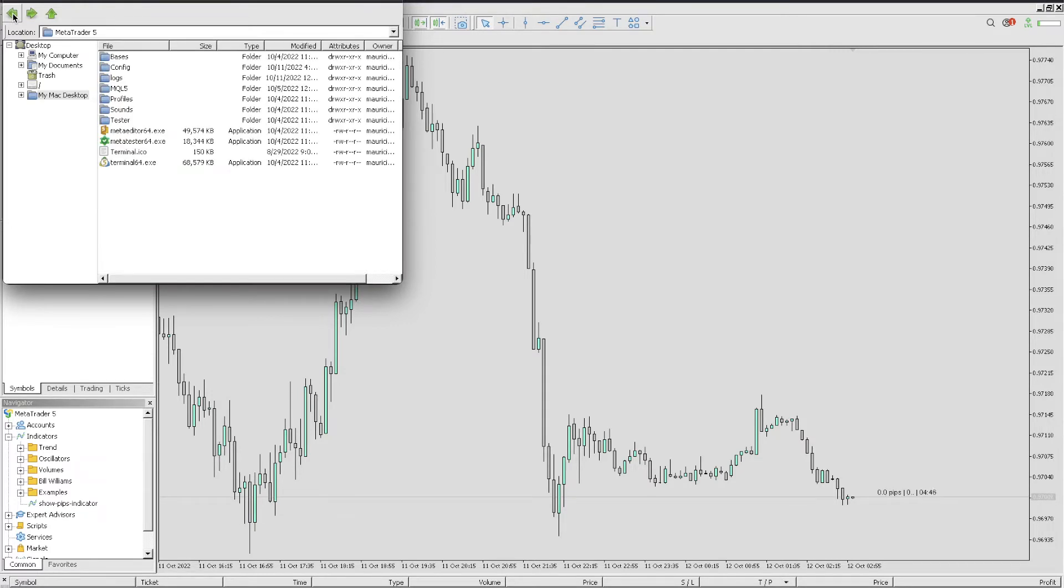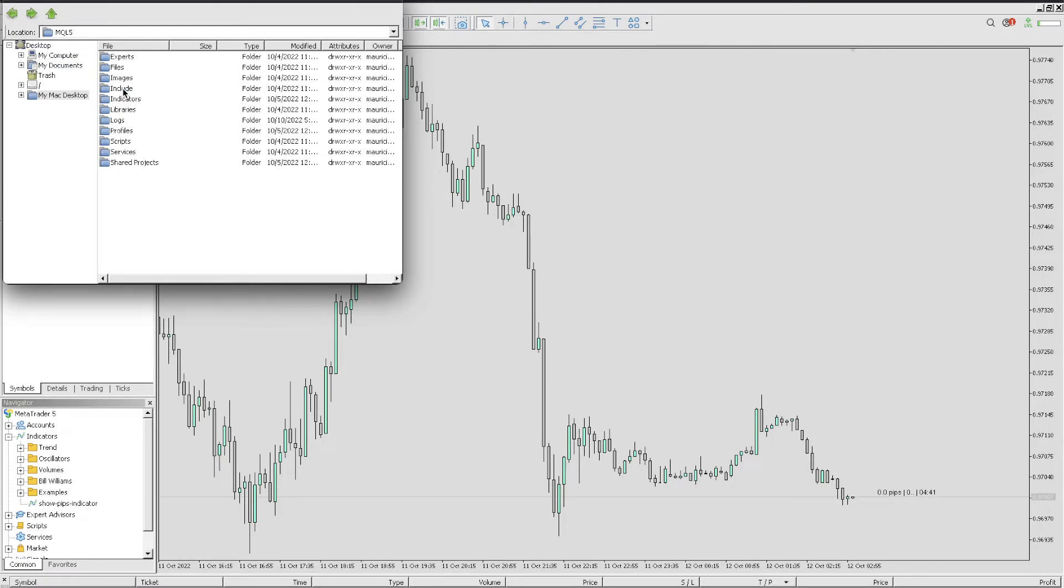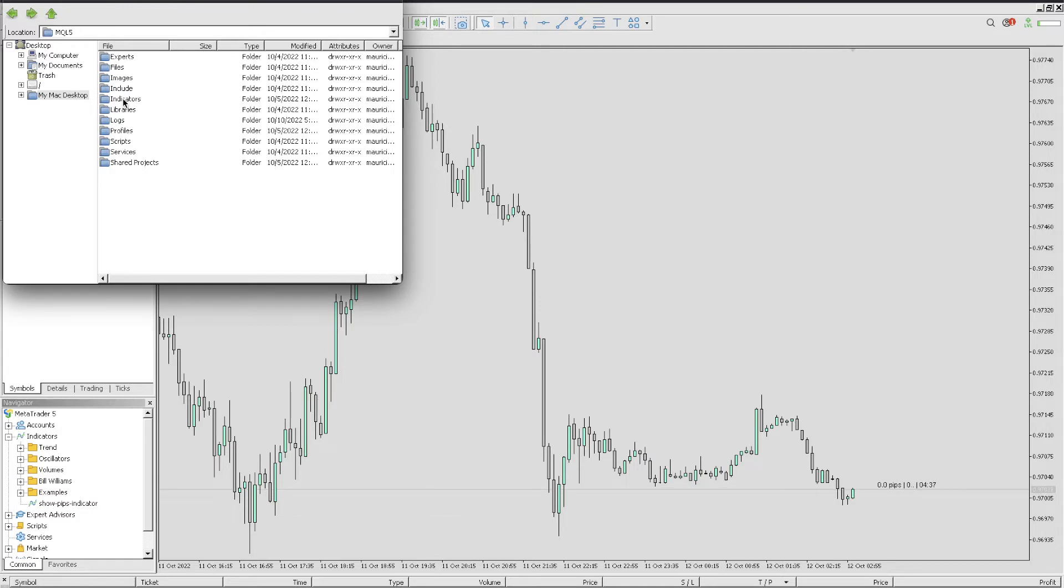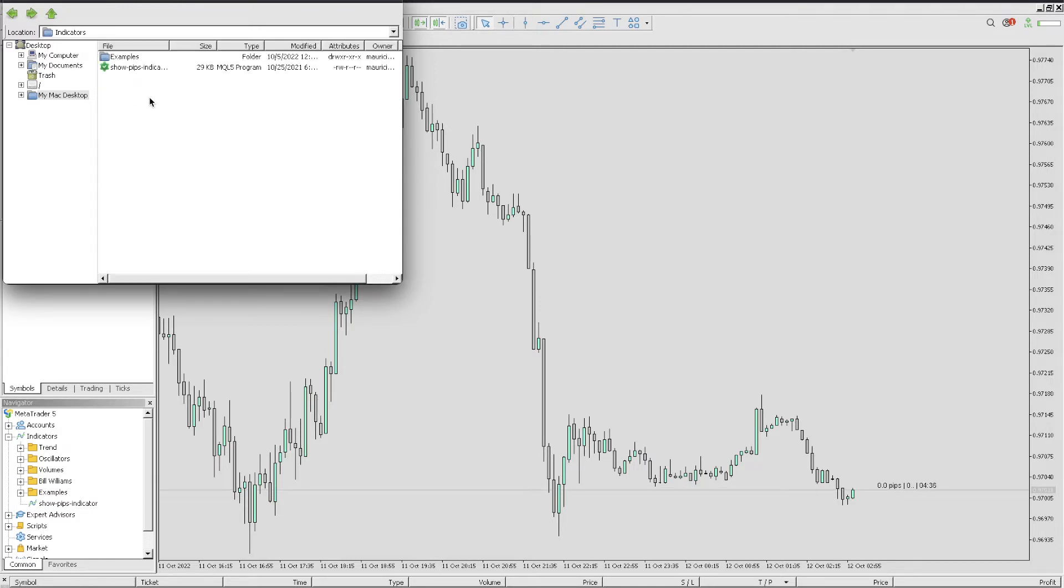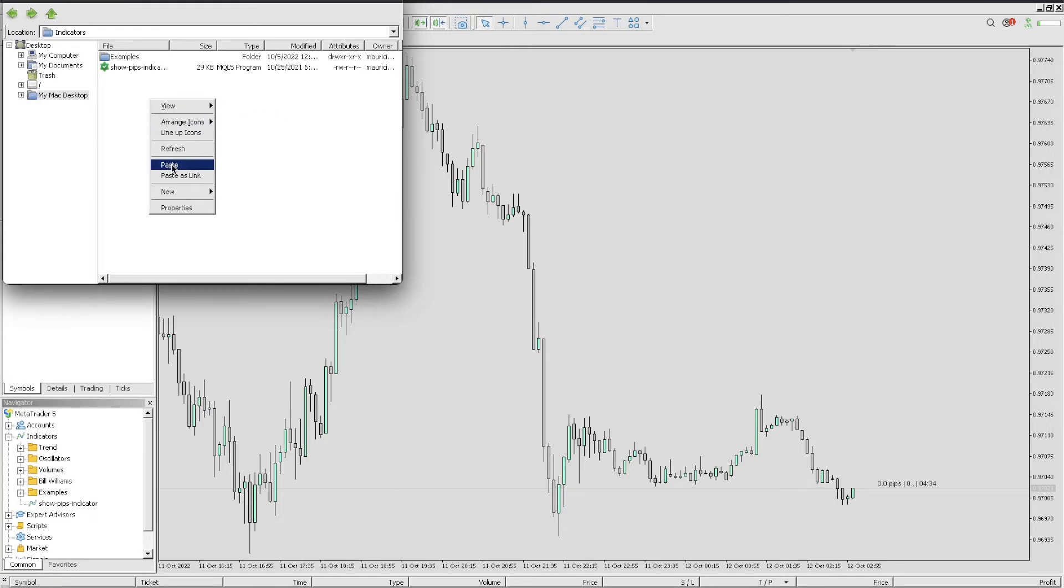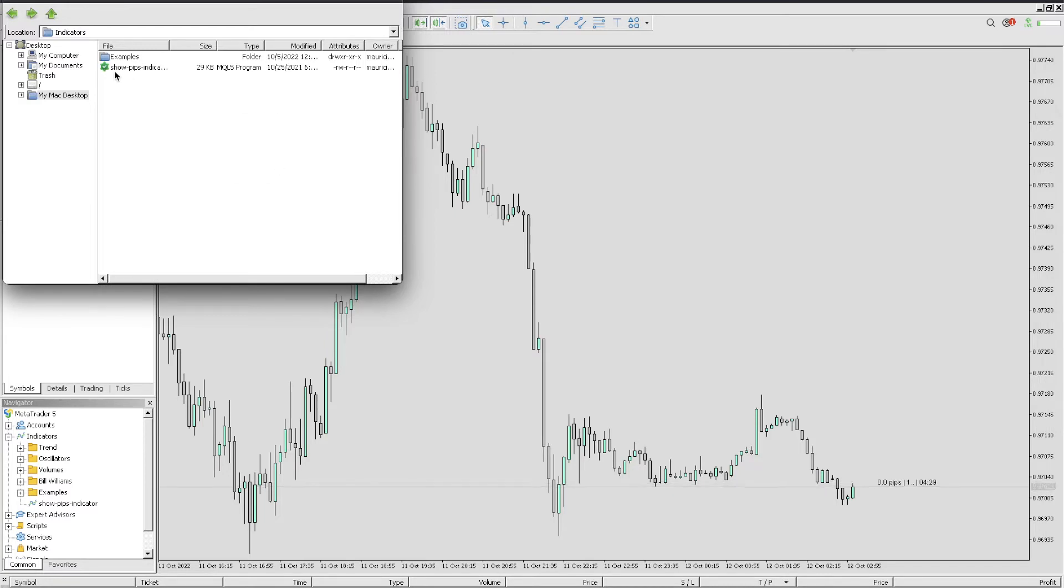Once you copy, you want to go back up, click on this arrow to go back, and then you want to go over to where it says MQL5. Double-click on MQL5, then go to Indicators. Double-click on Indicators, and then right here you want to paste. As soon as you paste, it will pop up right here as it shows.